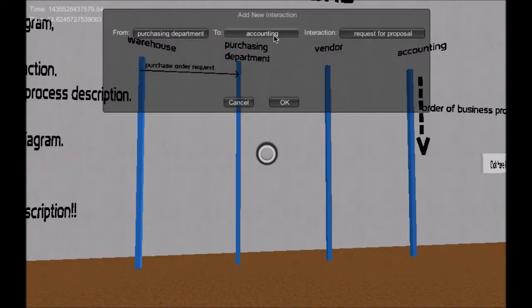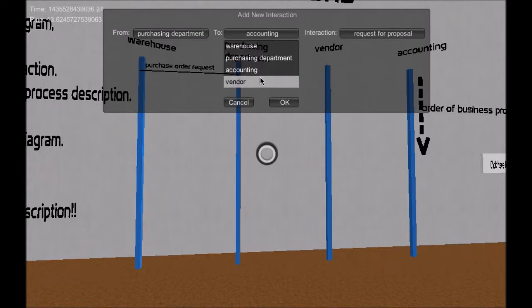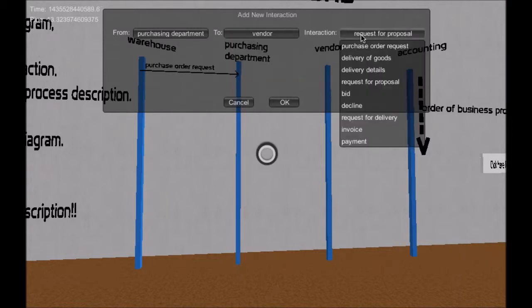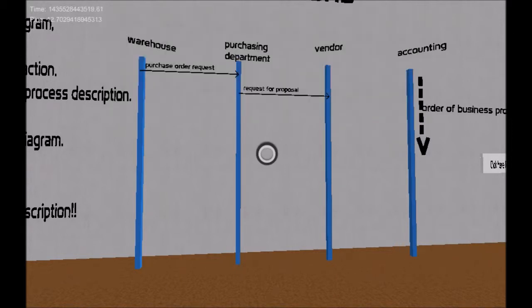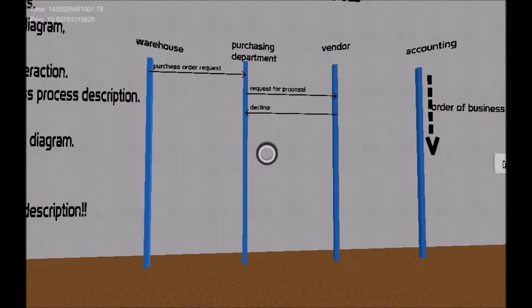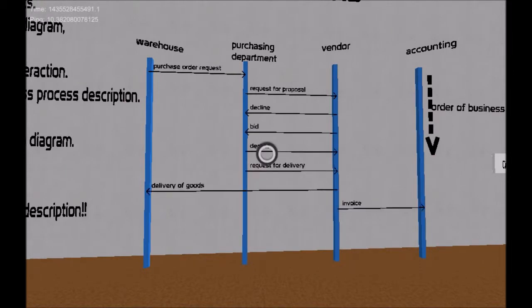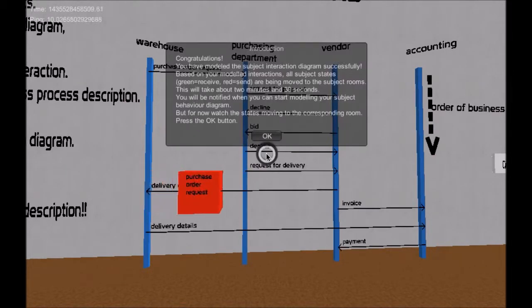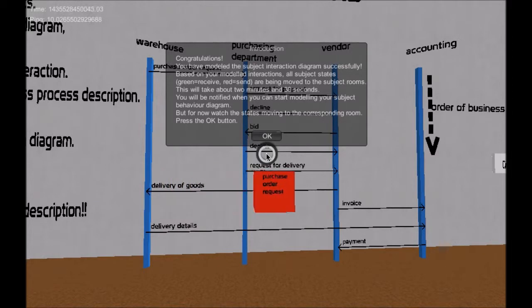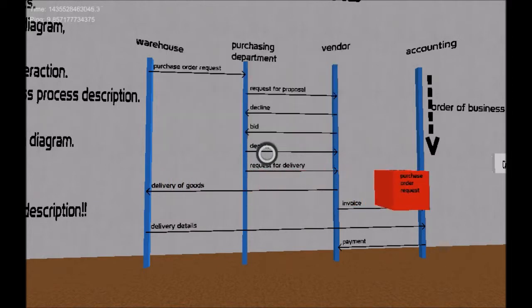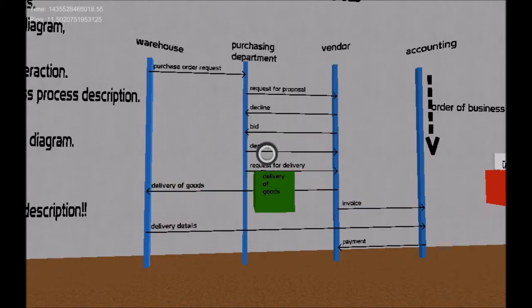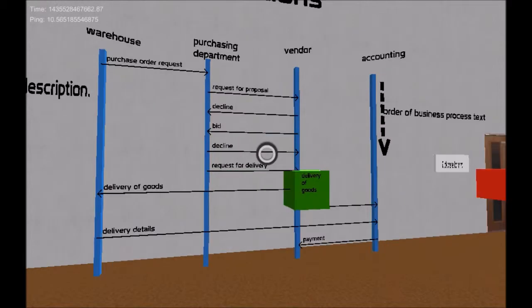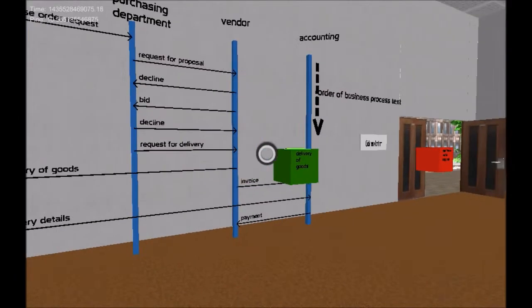For example, a low level of inventory triggers the warehouse to create a purchase order request and send it to the purchasing department. The purchasing department receives the purchase order request and sends a request for proposal to the vendor. A congratulations message pops up when the subject interaction diagram is modeled correctly.